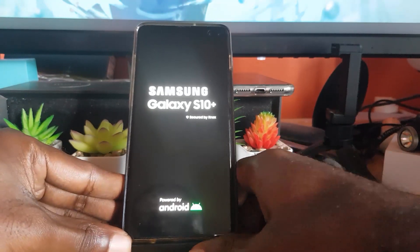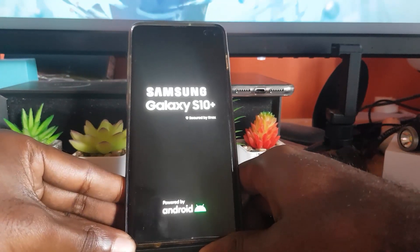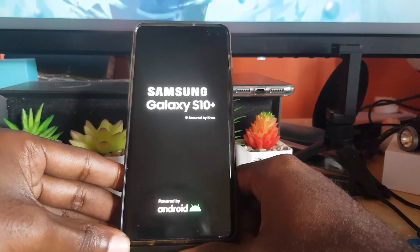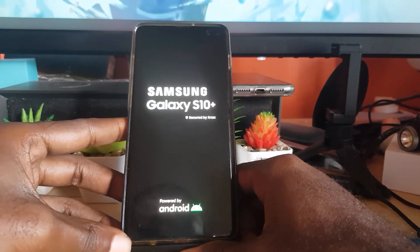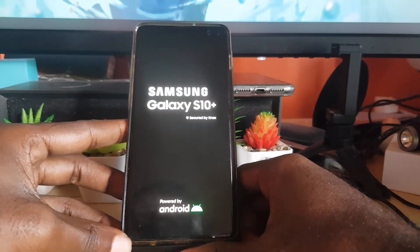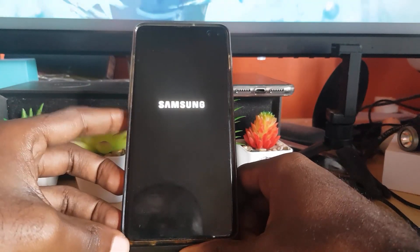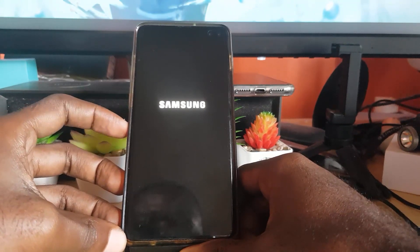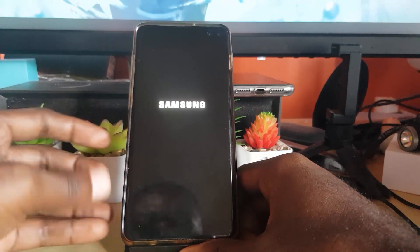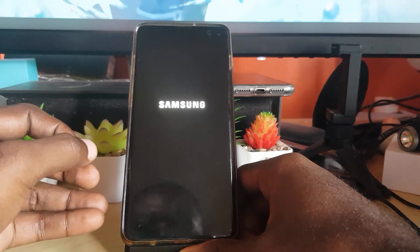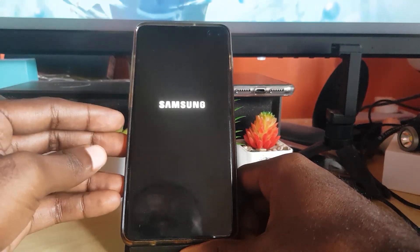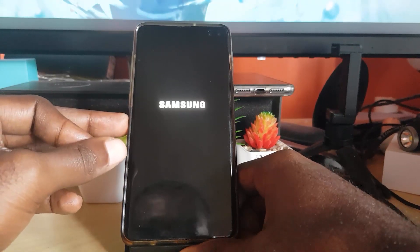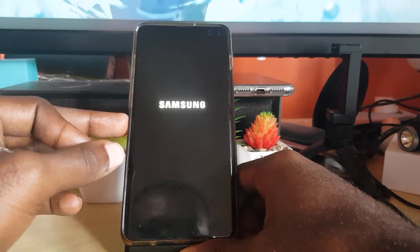This issue can be caused by several things. It could be software-based — if you've had your device for a very long time, bugs can develop over time. It could also be a hardware issue, in which case the display or the associated broken part would need to be replaced.